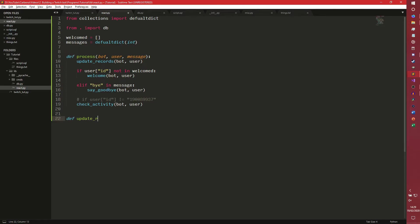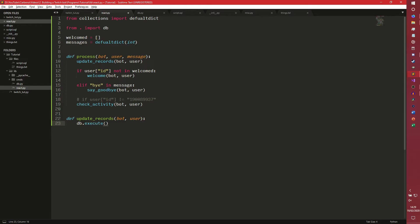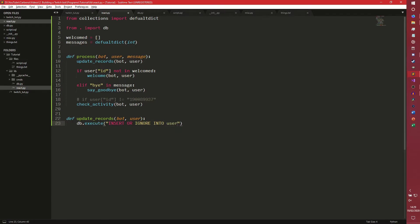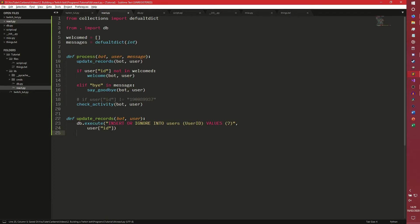And then we're going to have check activity with bot and user. So now we actually need to write all these functions. So def update records, bot user. And then, so we need to add the user to the users table if they're not in it already. So to do that, we're going to do db.execute insert or ignore into. So what that does is, the or ignore bit basically says if they're already in the database, then just don't do this. It's fairly simple, really.